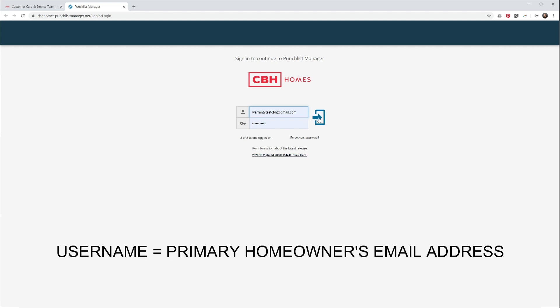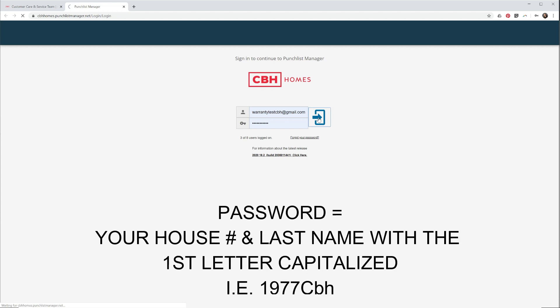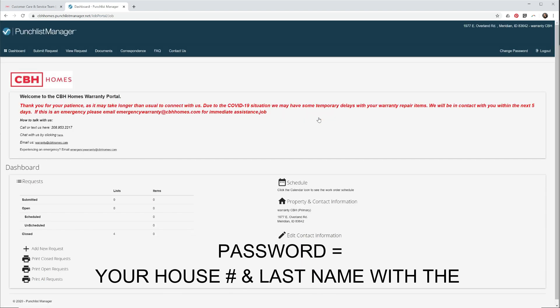To log in, your username will be the primary homeowner's email address. The password is the house number and the primary homeowner's last name with the first letter capitalized. For example: 1977CBH.